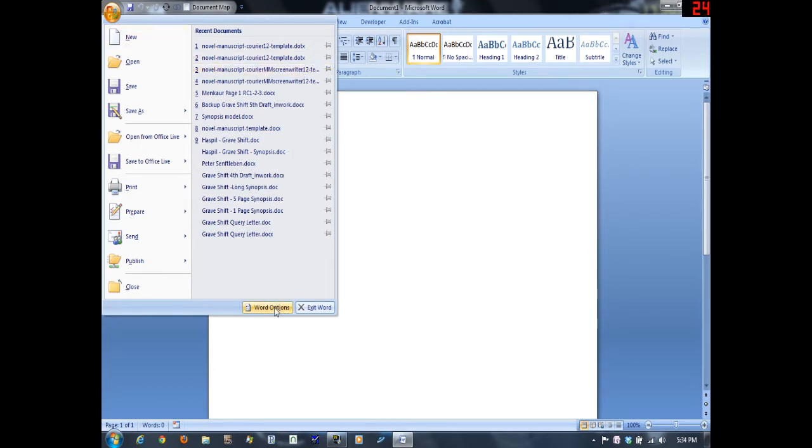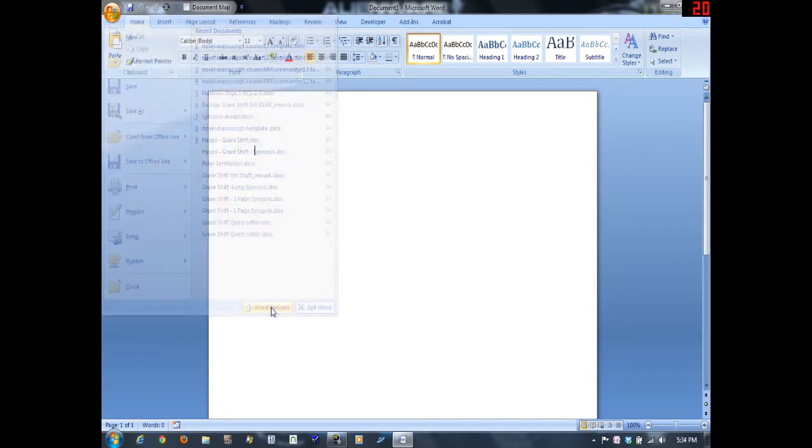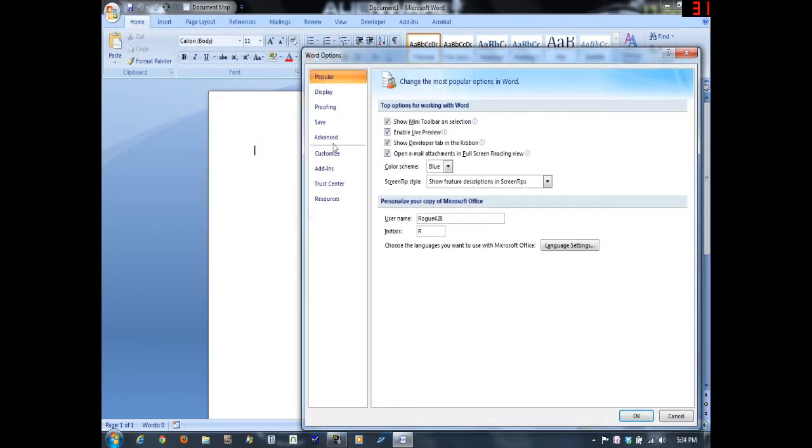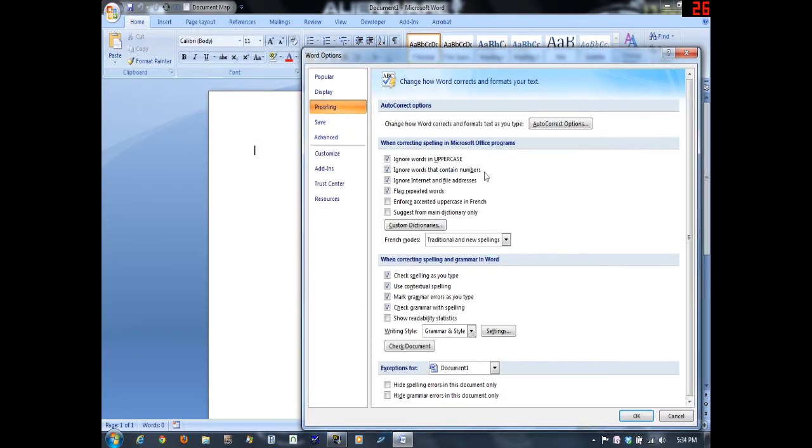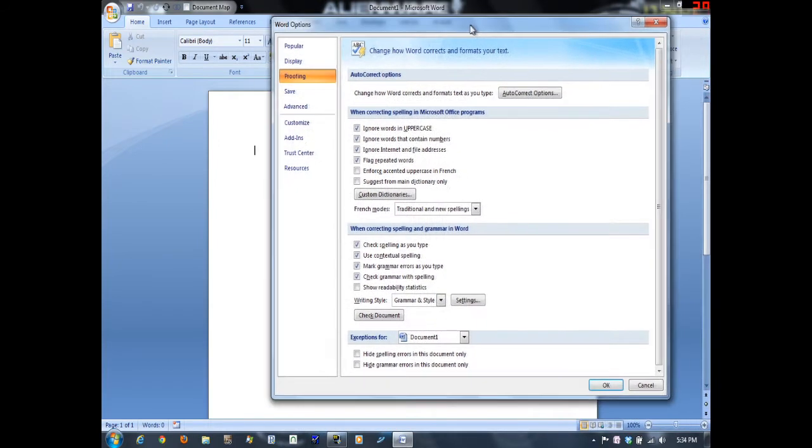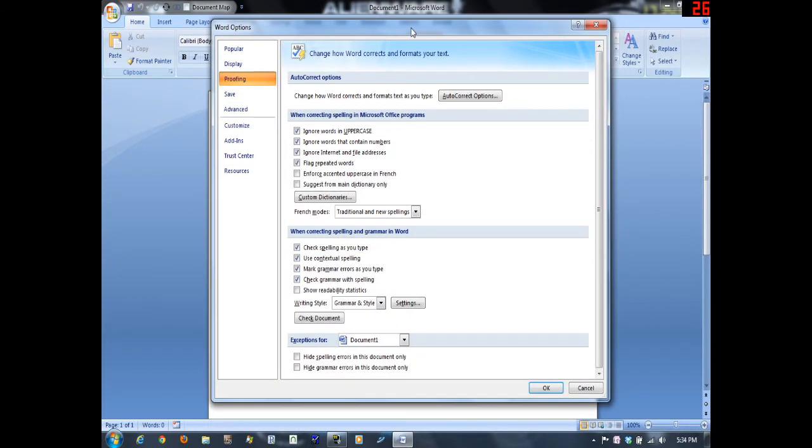In 2007 it's a little bit different. You are still going to hit the Office button, then you're going to come down here to Word Options and select Proofing again. And here you can see it looks pretty much the same as it did in Office 2010.